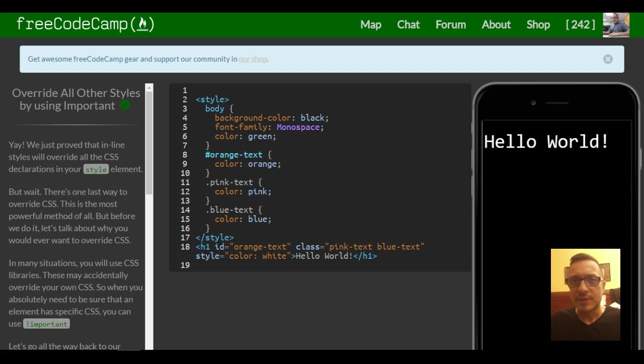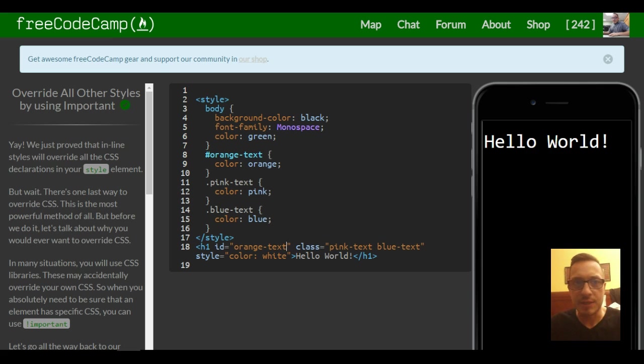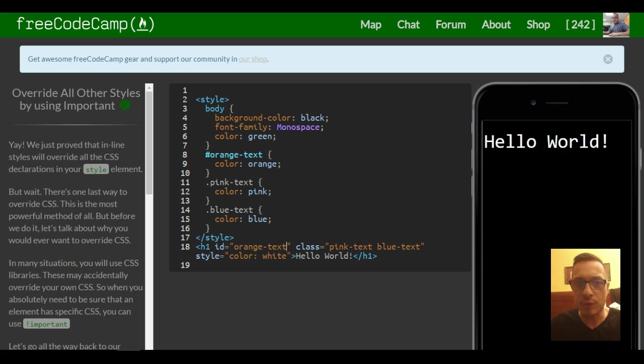Hello, welcome to lesson 51 in our HTML and CSS section in FreeCodeCamp. Today, the lesson is override all other styles by using important.